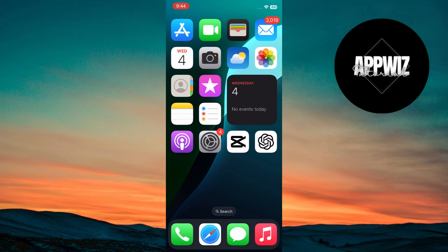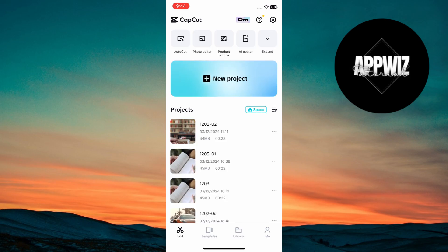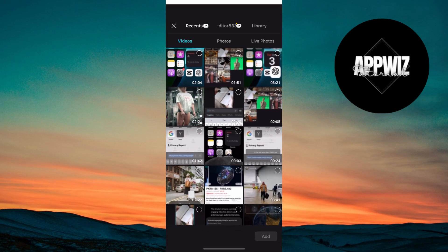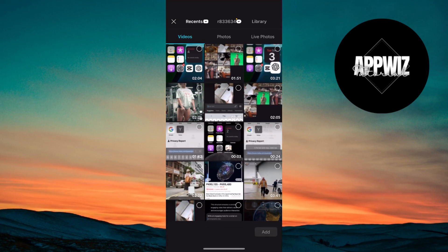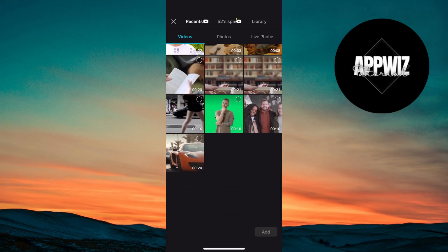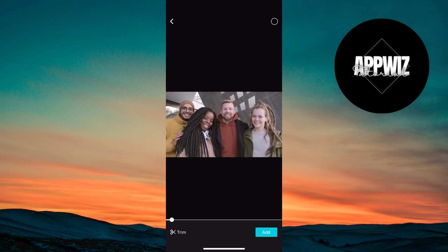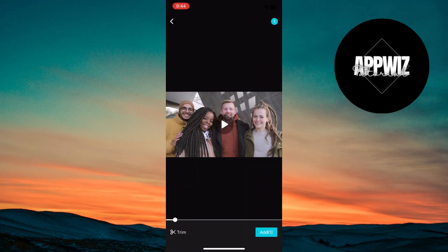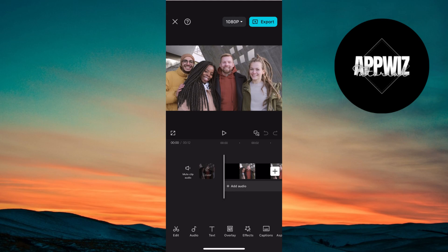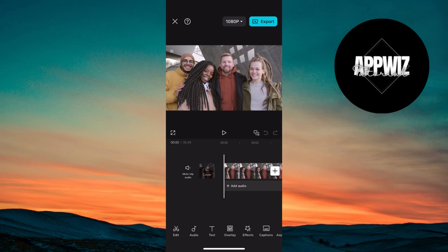First open CapCut and tap on New Project. Import all your wedding clips, including ceremony highlights, reception moments, and candid shots. Arrange the clips in chronological order to tell the story. Trim unnecessary parts using the split and trim tools.